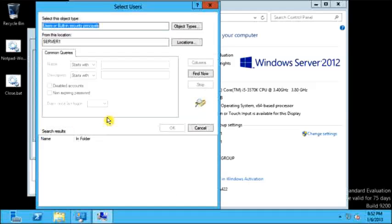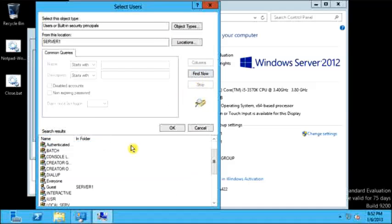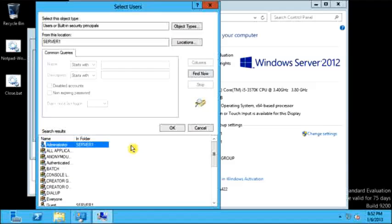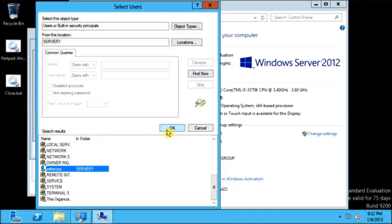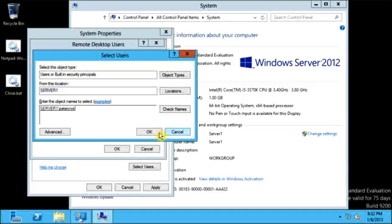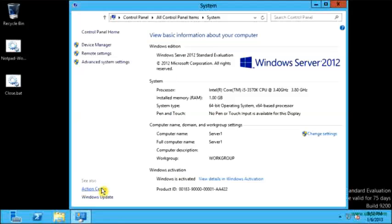Let's click on Add, then Advanced, and then Find Now. I am going to select a user which I created in our previous tutorial — that is Peter Christ. Let's select it and click OK, OK, Apply, and OK. Now let's close this.